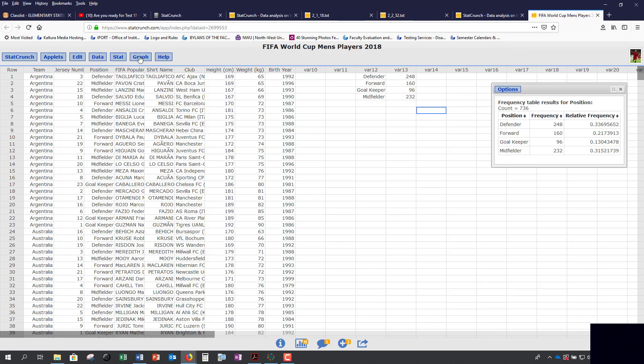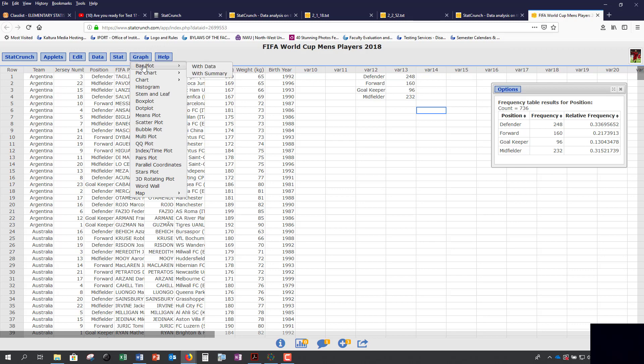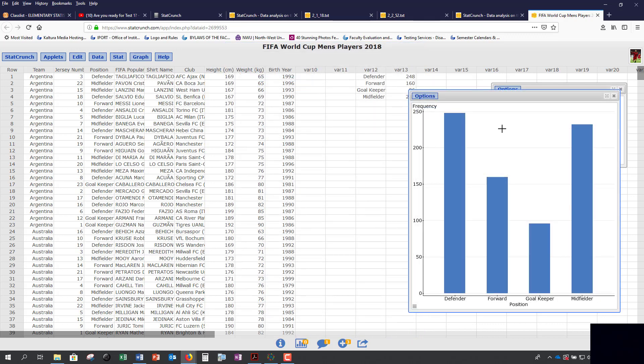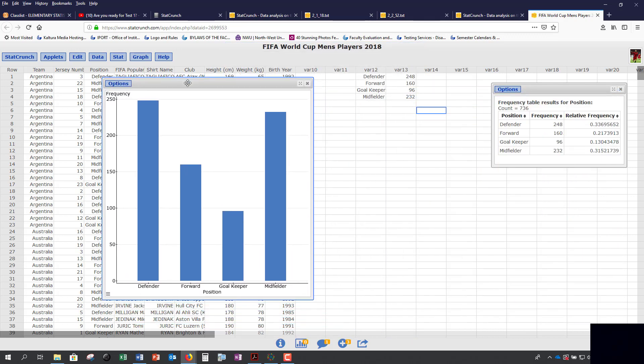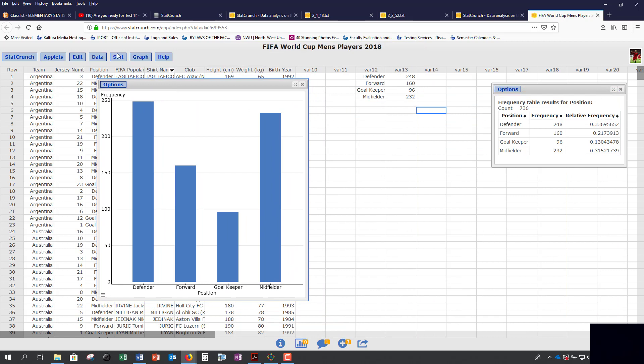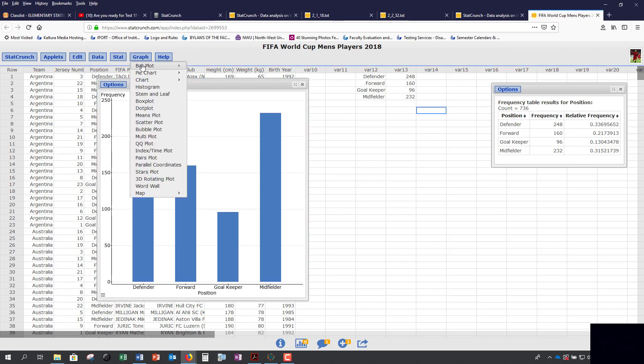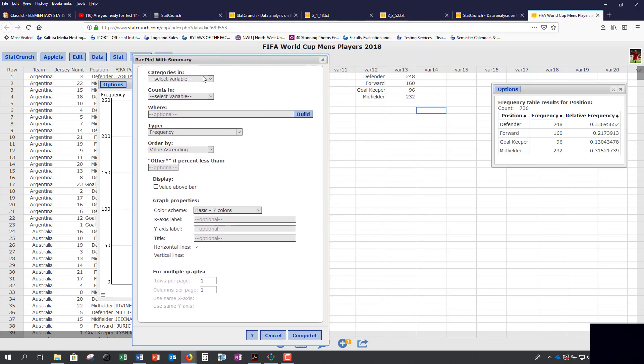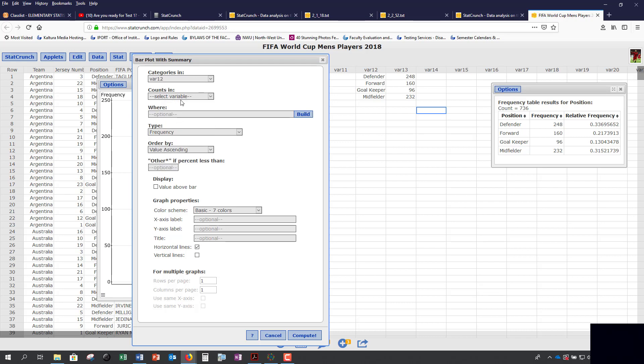You would have to create a bar chart. When we go to Graph and Bar Plot, if you select 'with data,' that means you have an individual row for every option. Here we would select position. If this was for your project, make sure to fill in your x-axis label, y-axis label, and your title. If you have the summary information, all the values are already added for you. Under Graph and Bar Plot, this is when you would click 'with summary.' Your categories are your labels, so here our labels are in var 12 and our counts, our frequency, is in var 13.